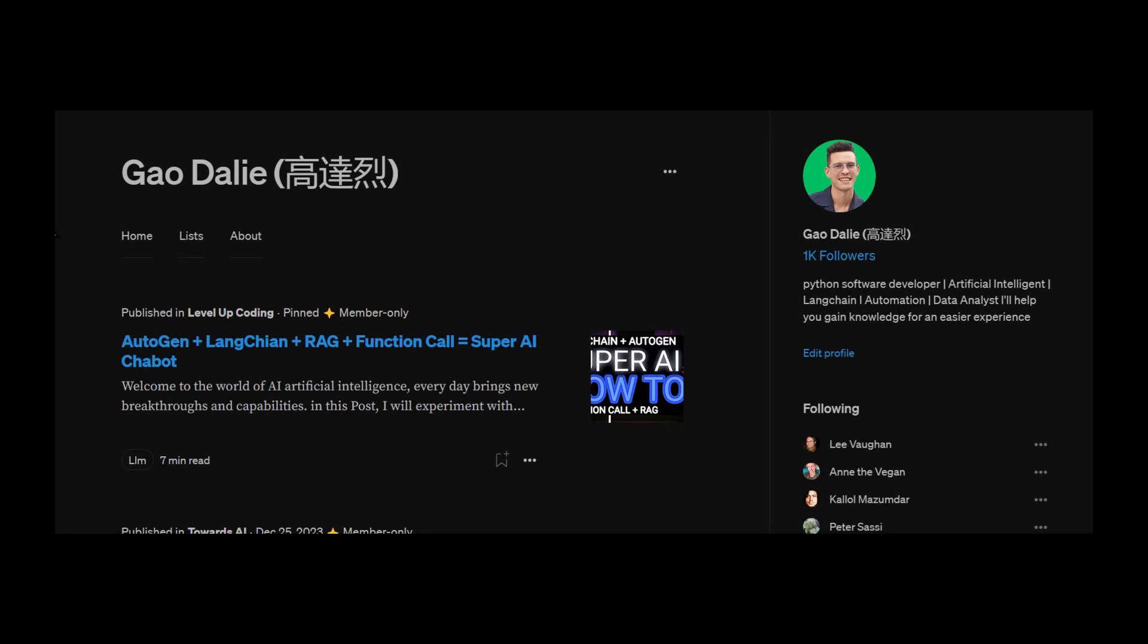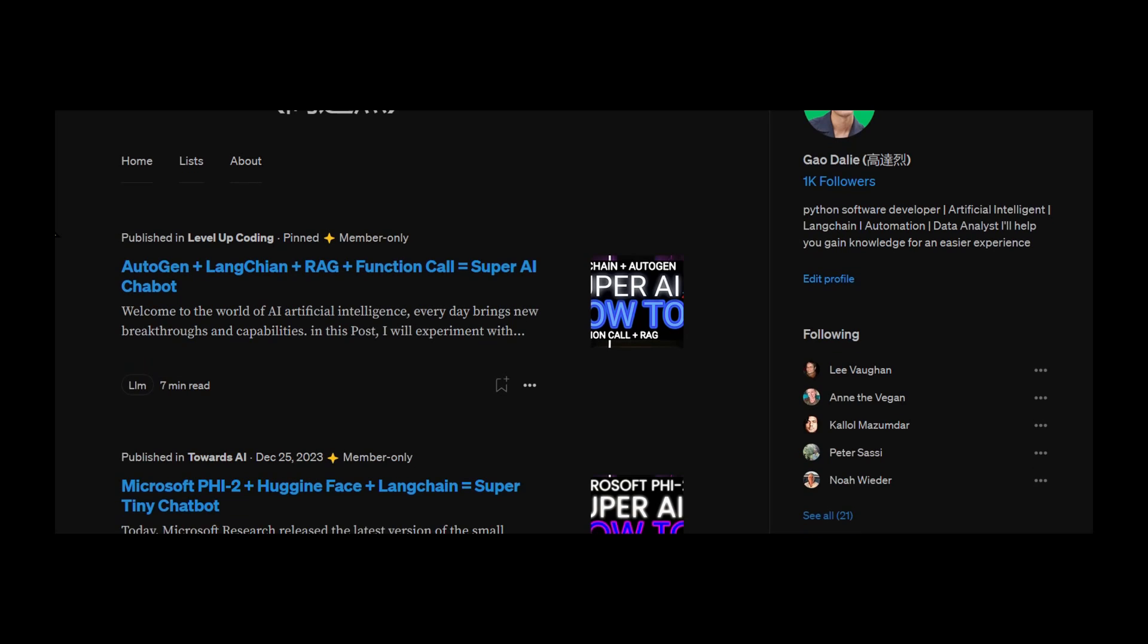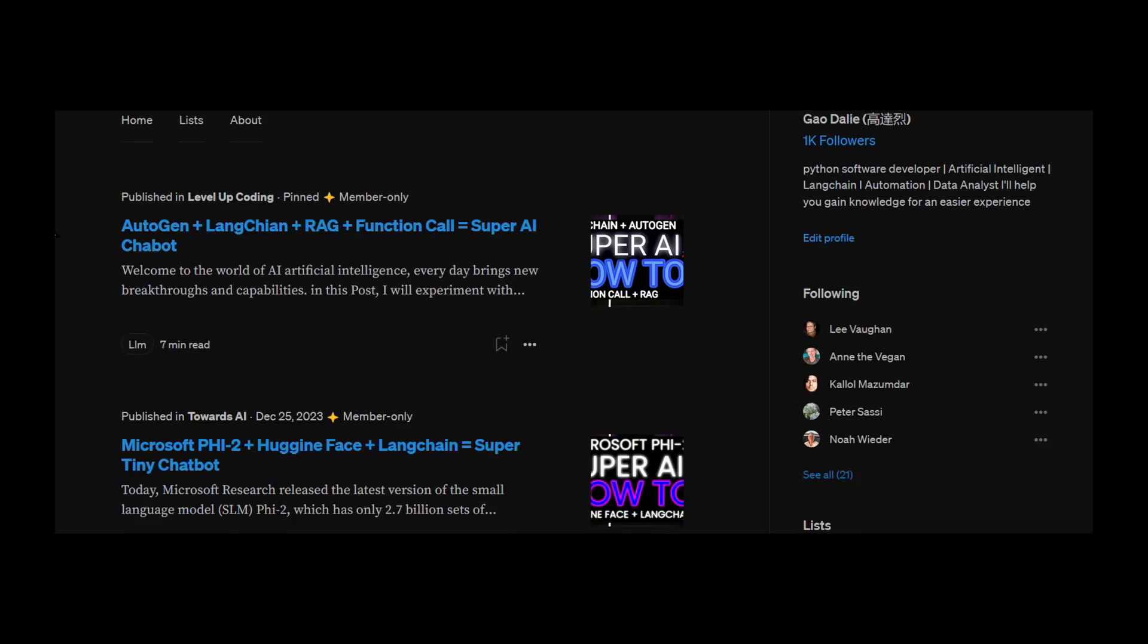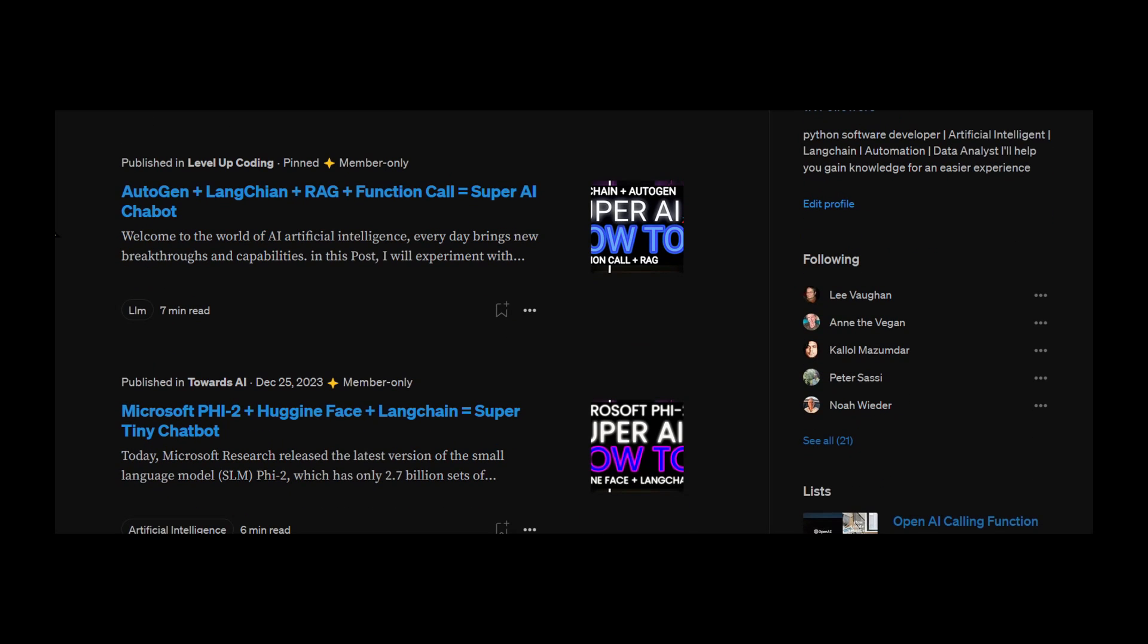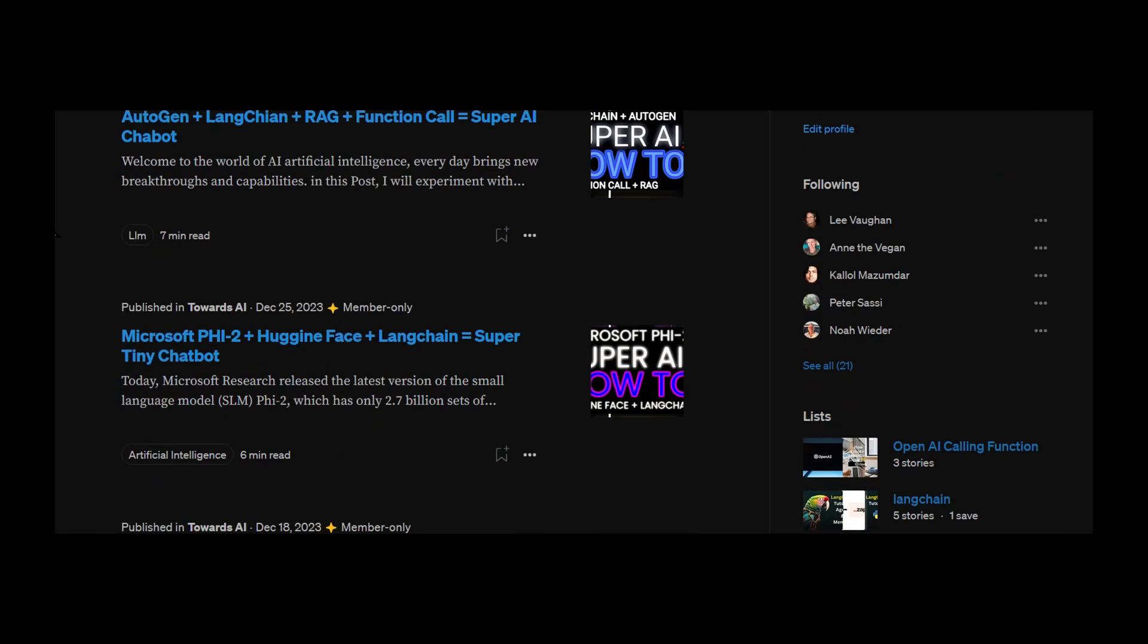Definitely stay tuned throughout the end of this video. If you guys haven't followed me, I highly recommend that you do so, so you can stay up to date with the latest AI news.